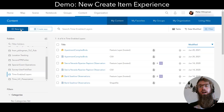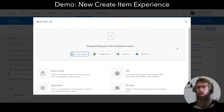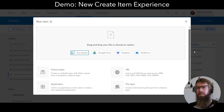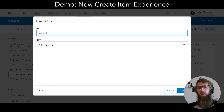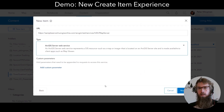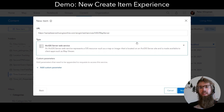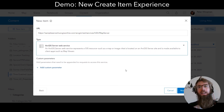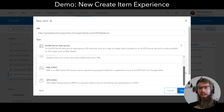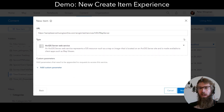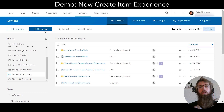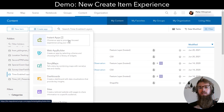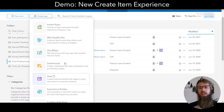Adding items from a URL is also improved. If I select the URL option and enter my URL, the experience will automatically detect what kind of web service I've added, but I can always override that if I don't believe it's correct. One other thing to note is that the Create menu is now Create App, and it gives you access to apps you can create in ArcGIS Online.